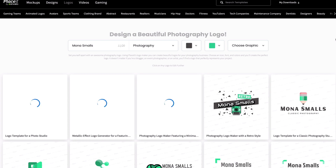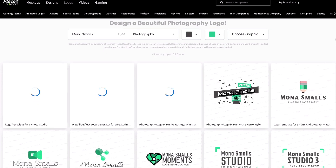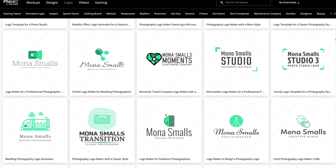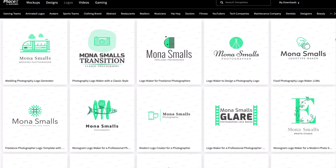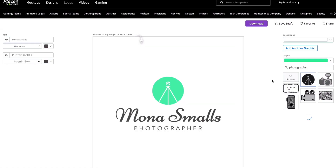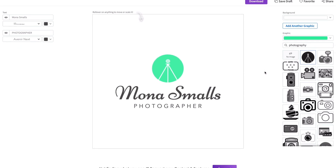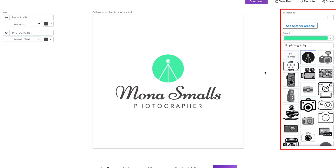You can start to customize your template here, or browse the templates and select the one that most appeals to you and customize it later. That's what I'm going to do. When you click on your chosen template, it'll open up in the Logo Maker. To customize your logo, start with the controls on the right and select your graphic.